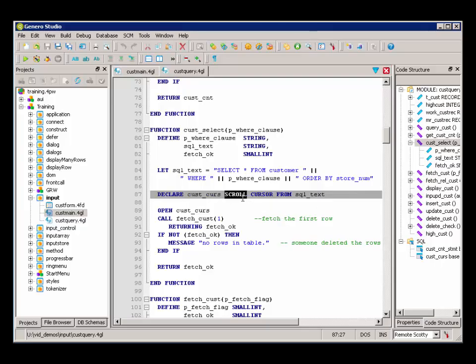It's going to be a scroll cursor, meaning that we're going to be able to navigate back and forth within the result set from SQL text.